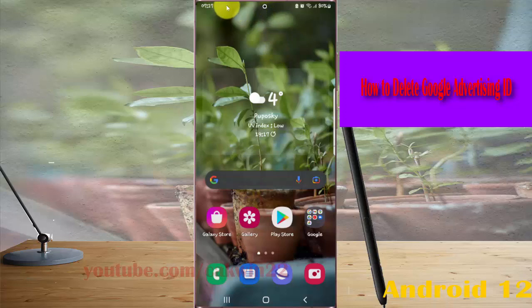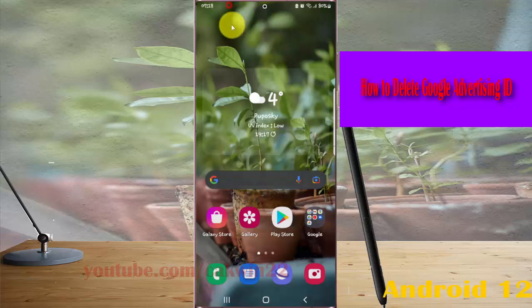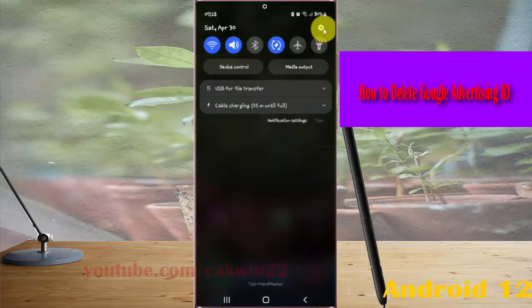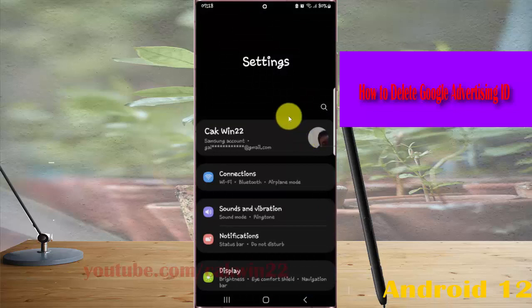open Settings. Show the notification panel and then tap the Settings icon. Scroll to the Settings screen.